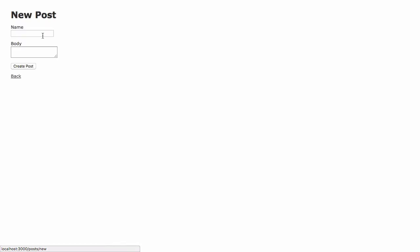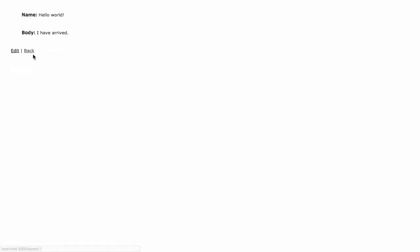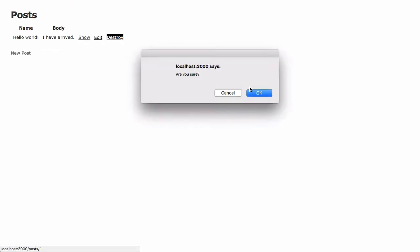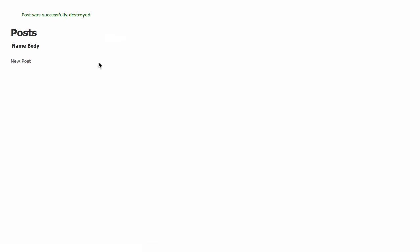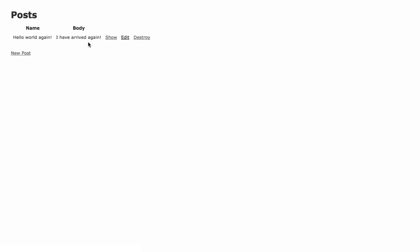Add a new post. Hello world. Grind. Post was successful. Hello world. Great. There we go. There's a blog app right there. Show it again. Go back. Destroy it. It's gone. It's amazing. Hello world again. I have arrived again. Fantastic.